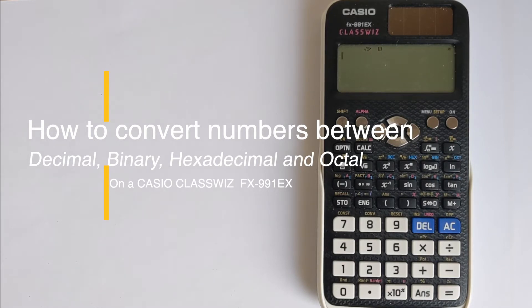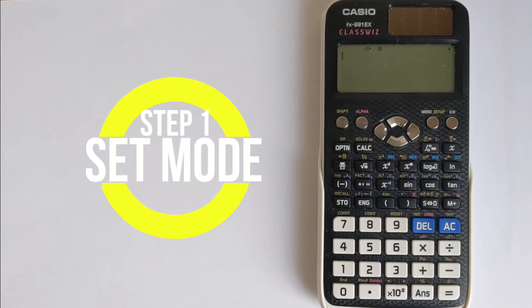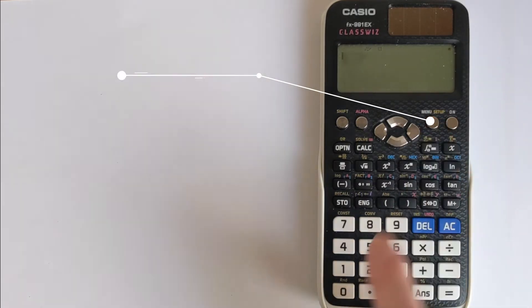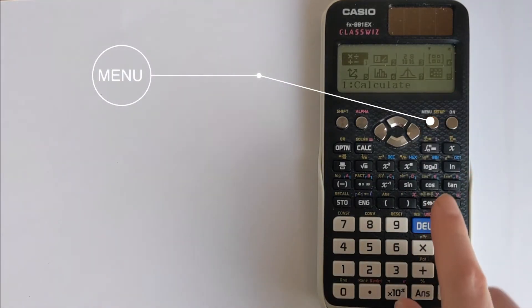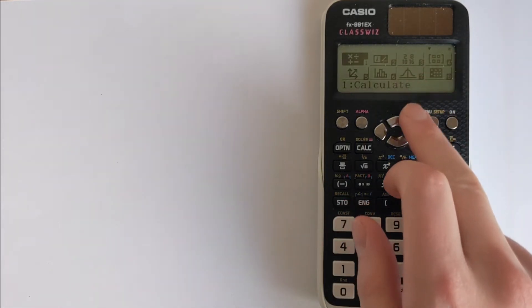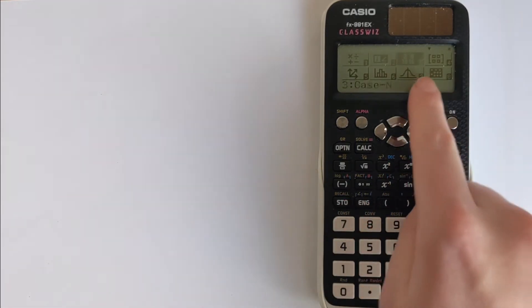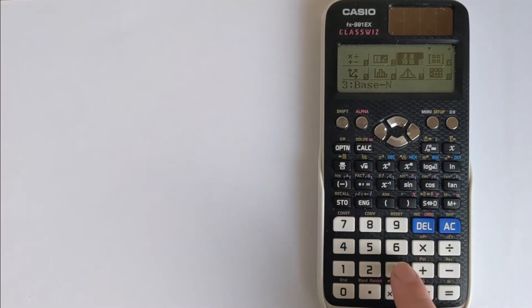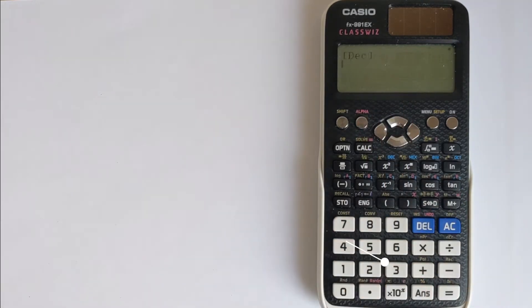So all these different base-n calculations that you can do. What we're going to do first is put it into the correct mode. We have to press menu and then navigate to option 3 where it says base-n. This will let you do all the different number bases.